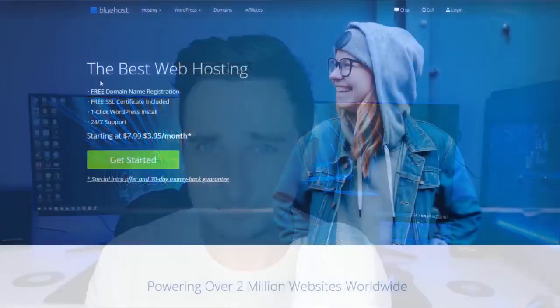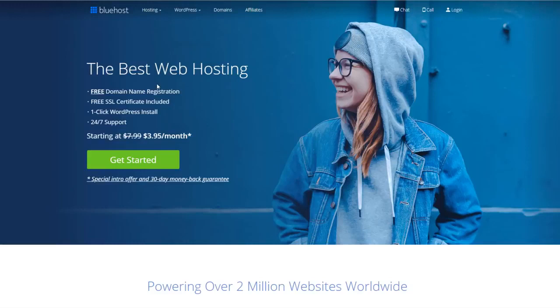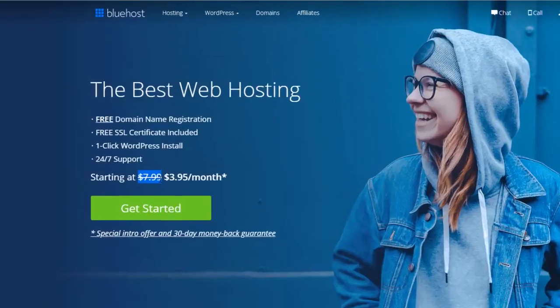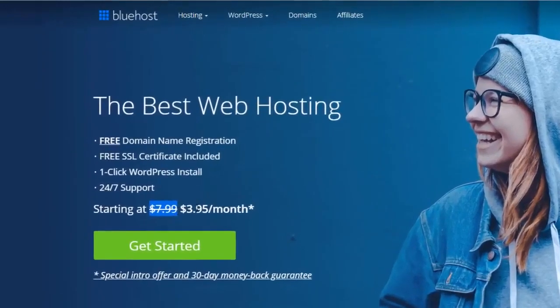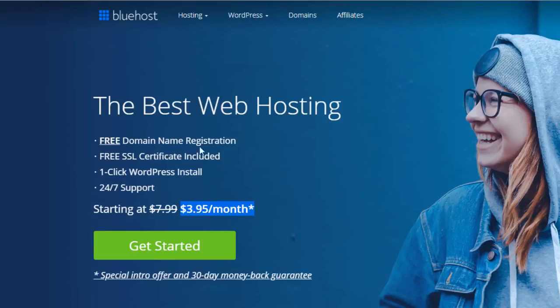So let's not mess around, let's jump straight into it. Here we are on the Bluehost website. I'll have a link for this in the description down below so you can get this discounted price - instead of $7.99 per month, you're going to get a cost starting at only $3.95 per month. The first thing you'll notice right here is that it says you get free domain name registration, free SSL certificate included, a one-click WordPress install, and 24/7 support.